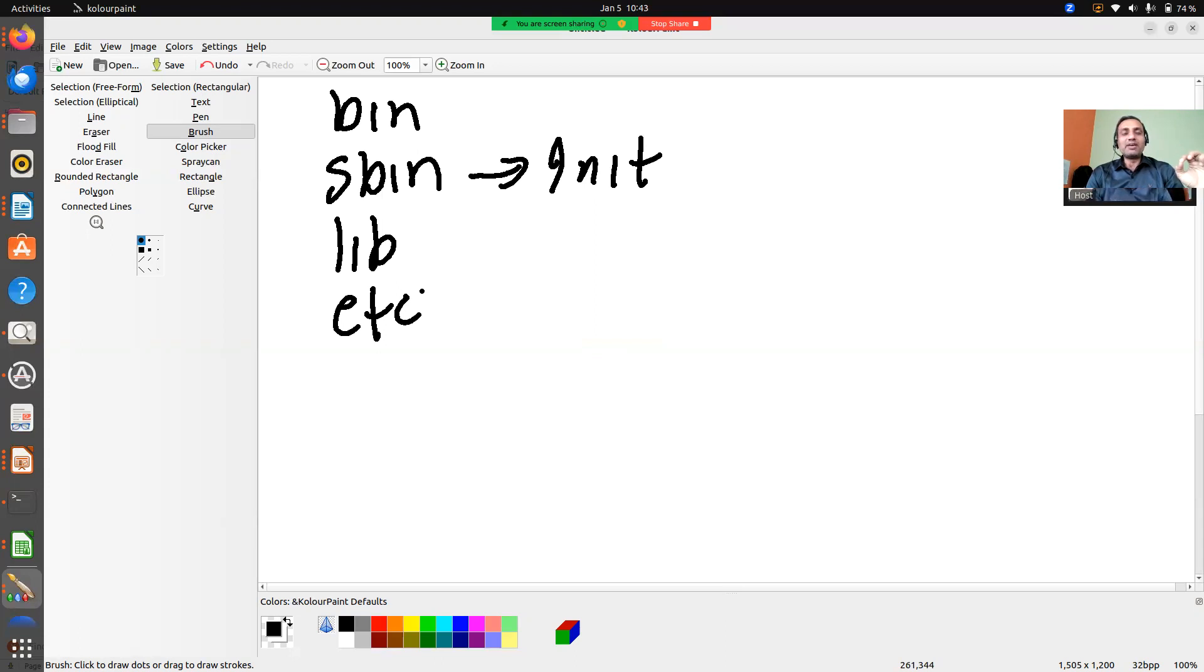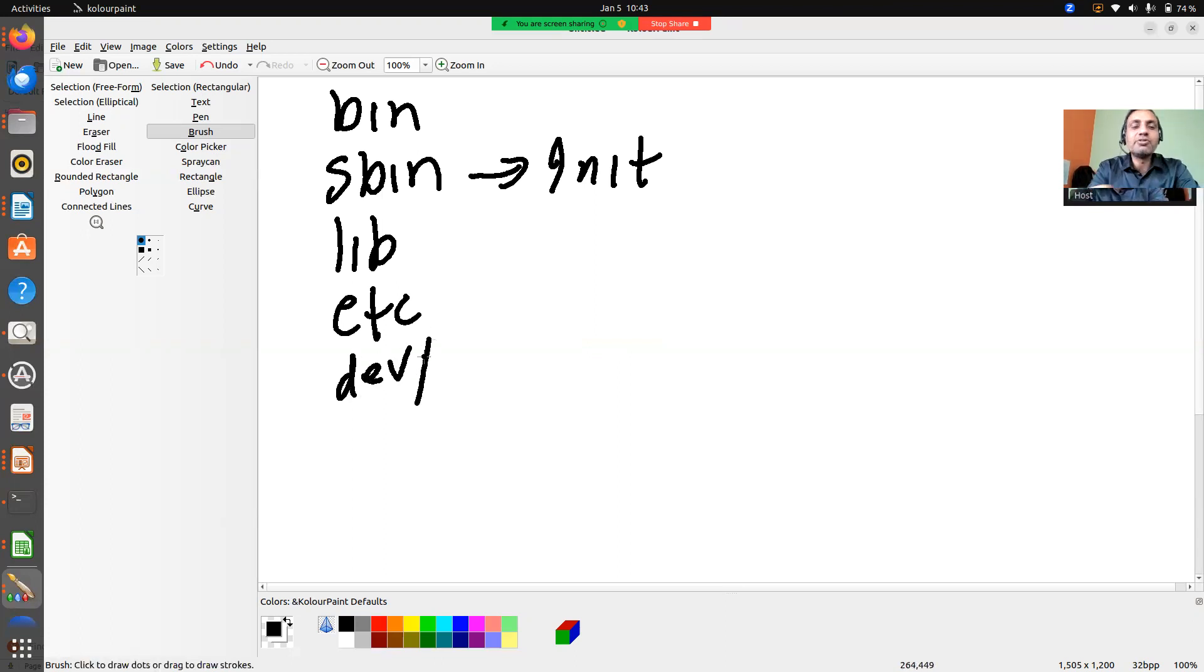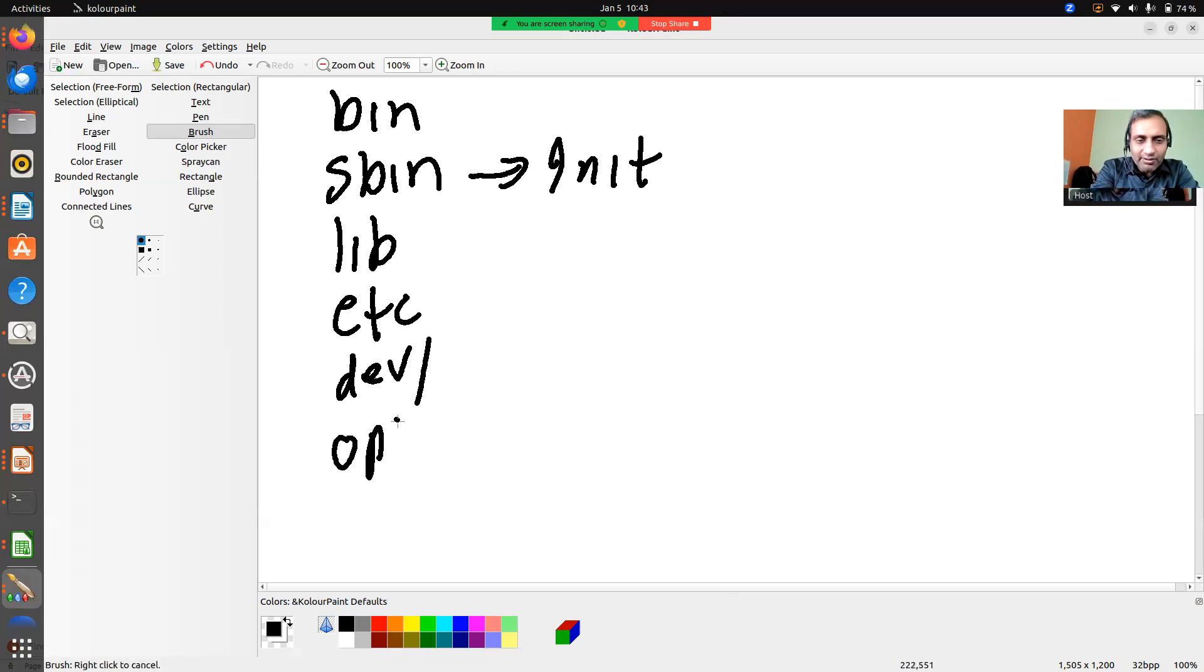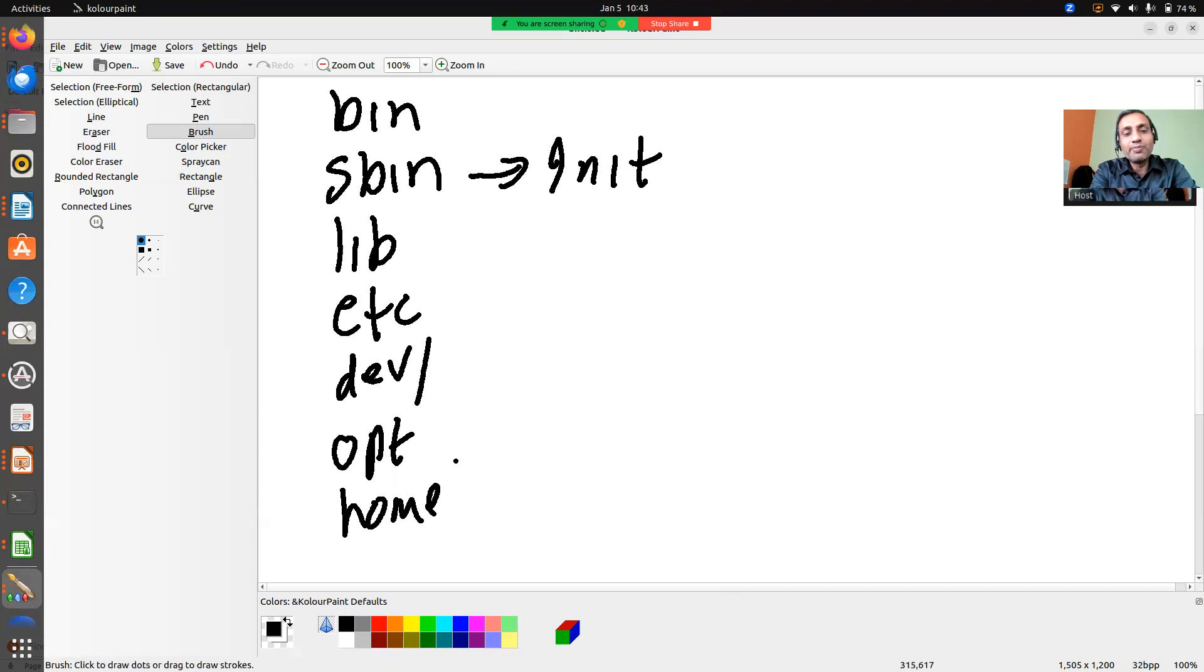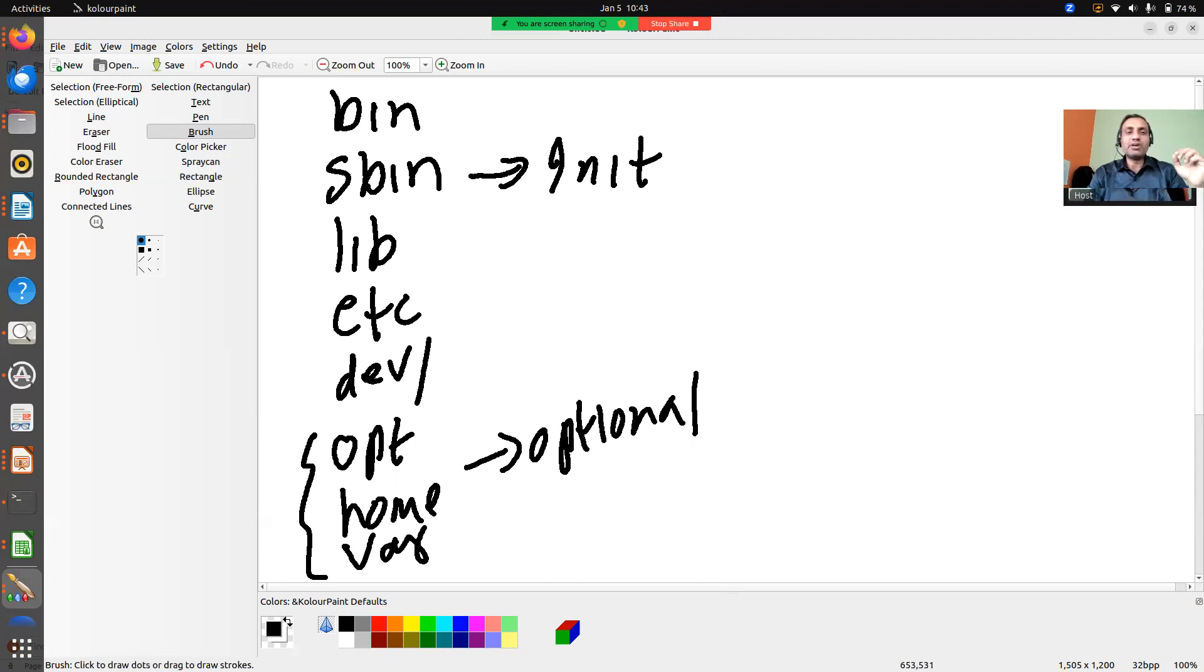So another important thing we have is etc. Apart from this, as you know, we have the concept in Linux which is everything is a file. In order to support that philosophy, what you require is typically one folder by name dev, under which you will be having all the device files. Apart from this, what you might be needing is sometimes you'll get something called opt, then you might have home, then you might be having var. If you ask me, all these things are basically optional - even if you don't have it, that is fine. But the most important thing which you need to have is bin, sbin, lib, etc, and dev.